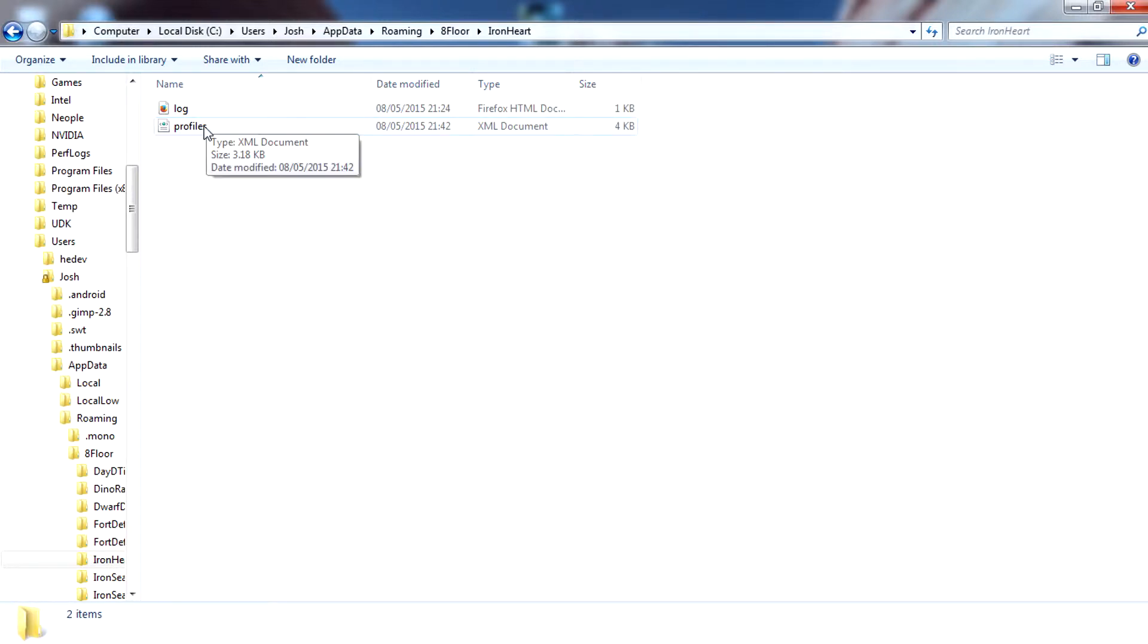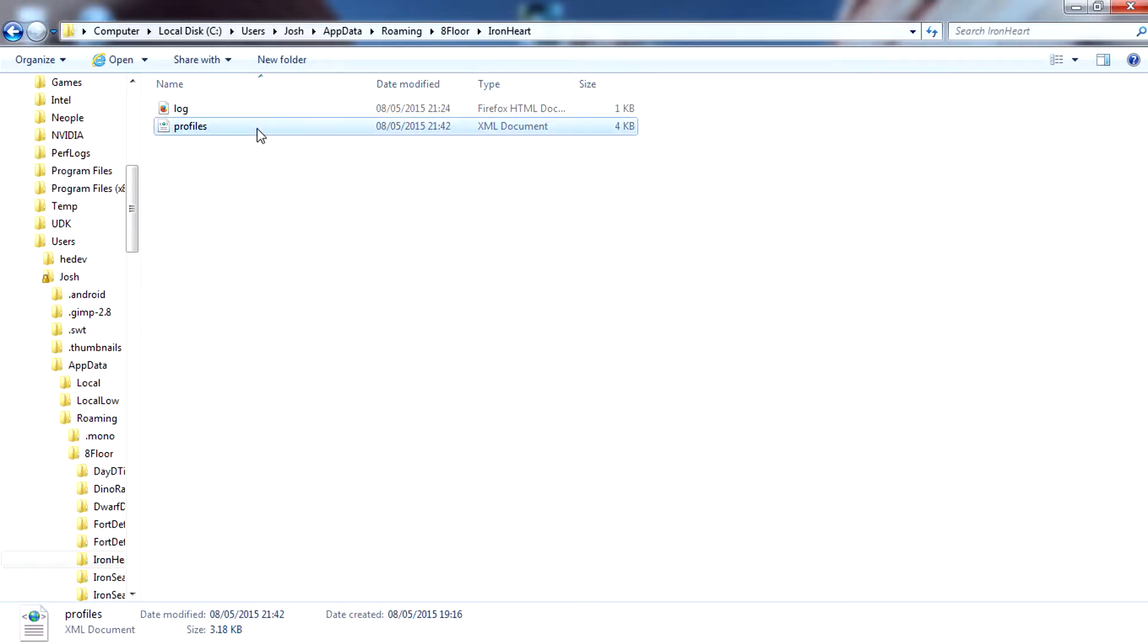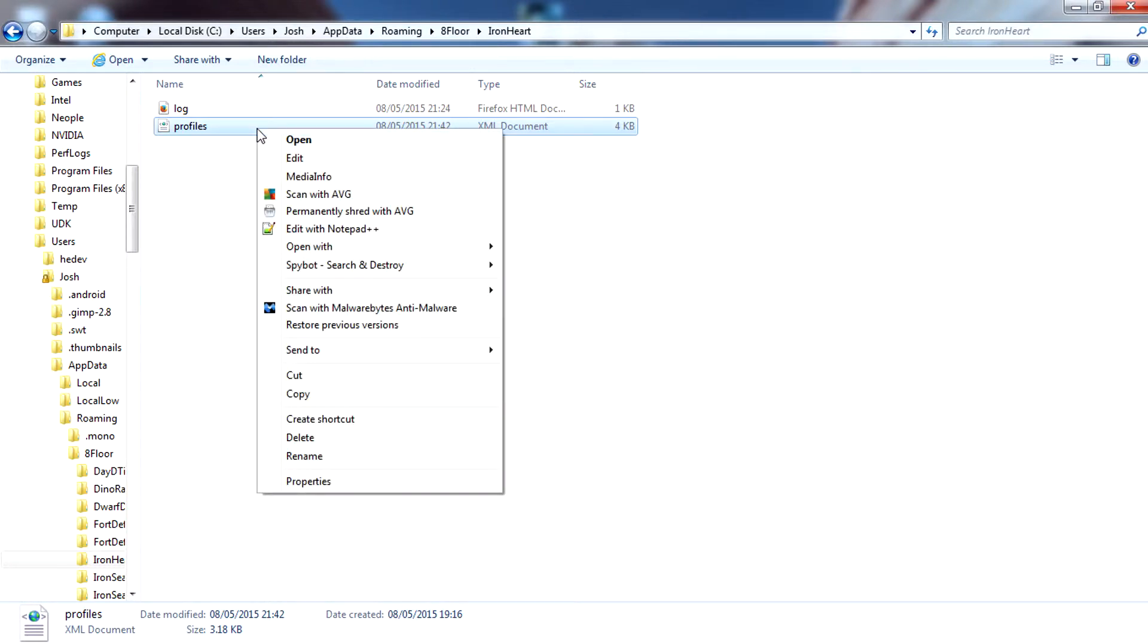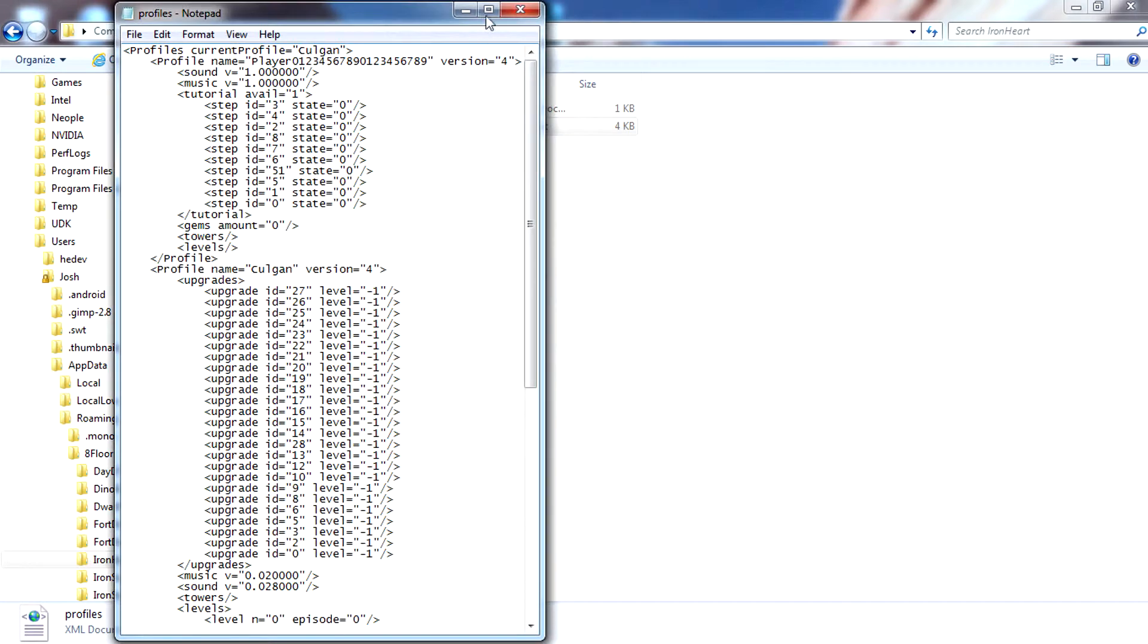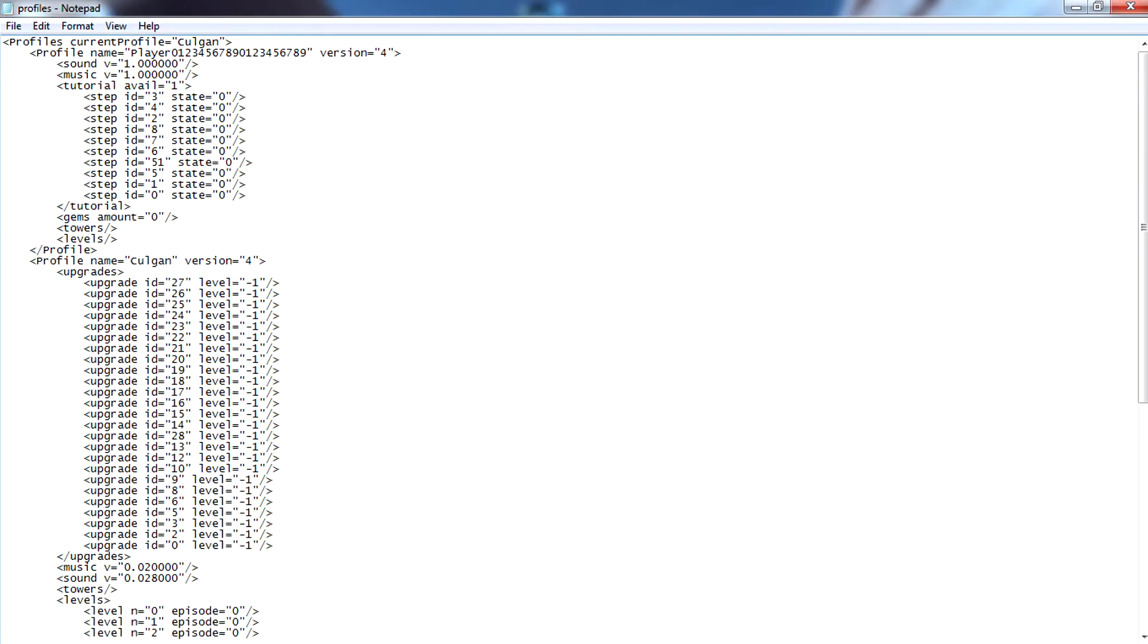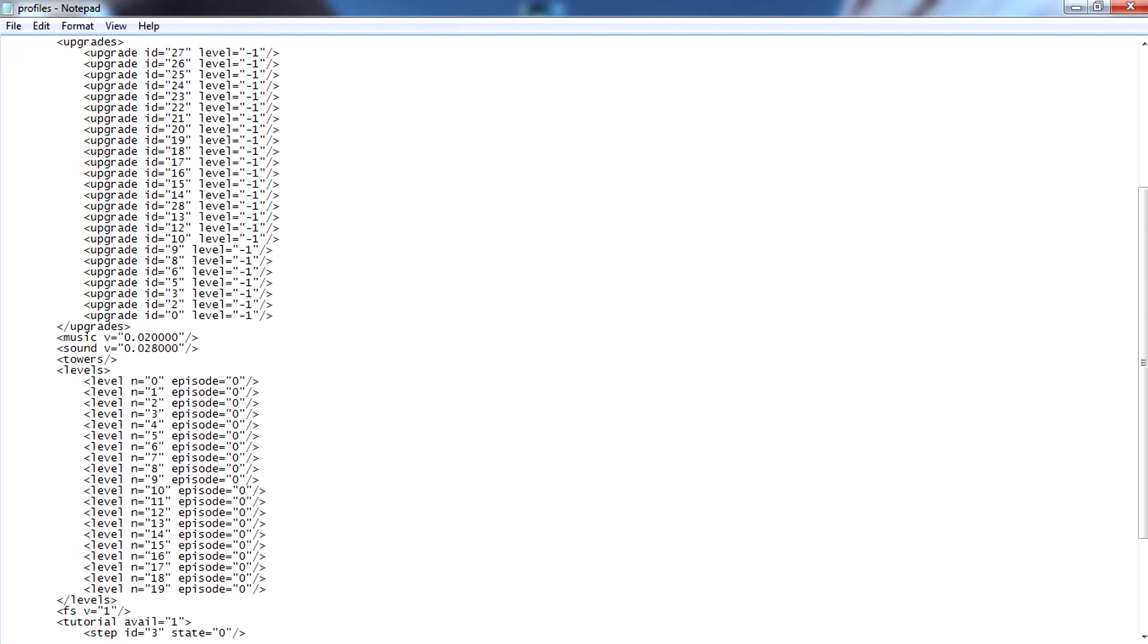In here you should see an XML document file called Profiles. Right click on this file and open with notepad. Maximize the notepad file. Don't worry if you don't understand anything in this text file, it's very simple.